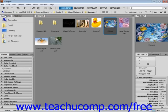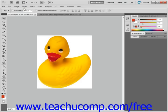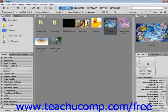You can also quickly go to Bridge by clicking the Launch Bridge button in the Applications bar in versions CS5 or CS4, or at the right end of the Options bar in earlier versions.